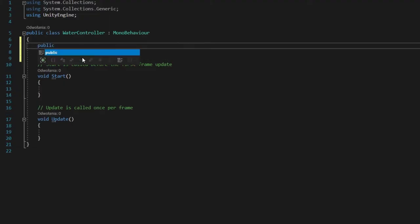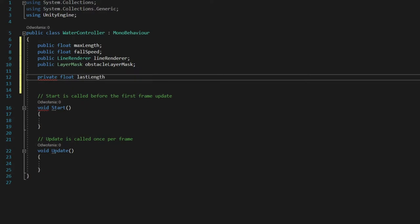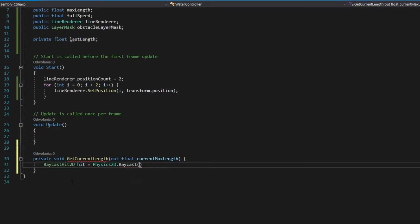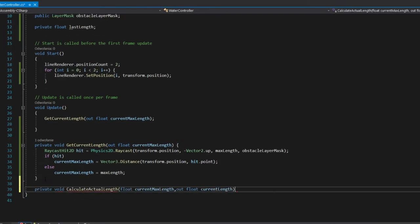Create a script, add parameter fields and necessary fields, initialize line renderer or start, calculate maximum possible length, extend current length.